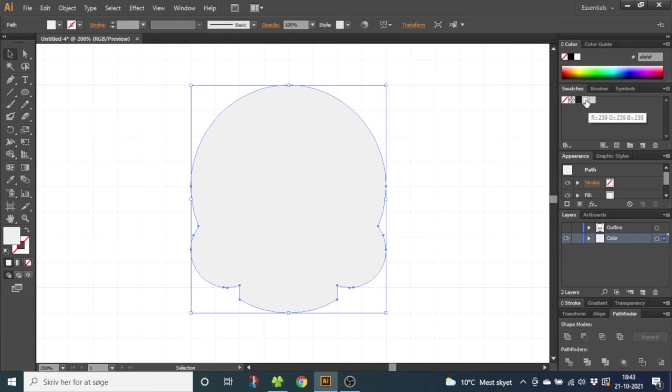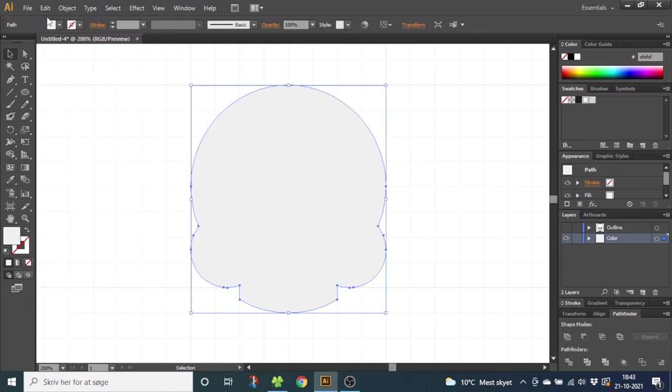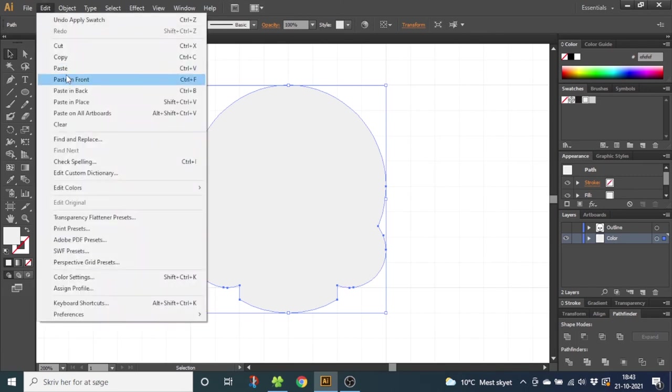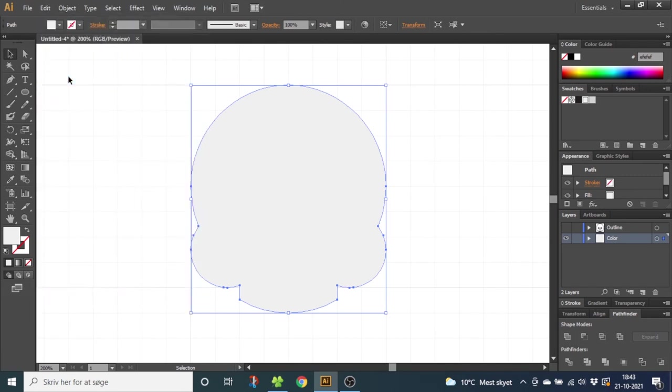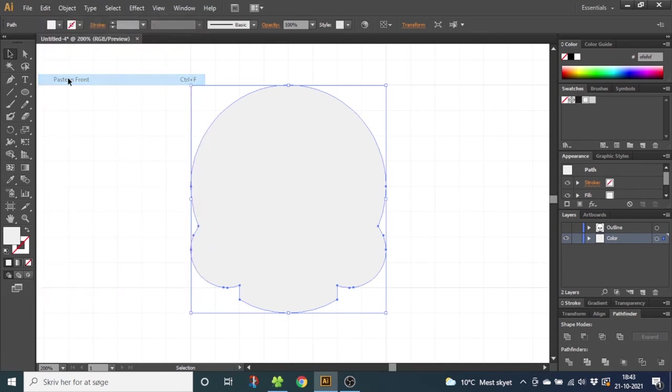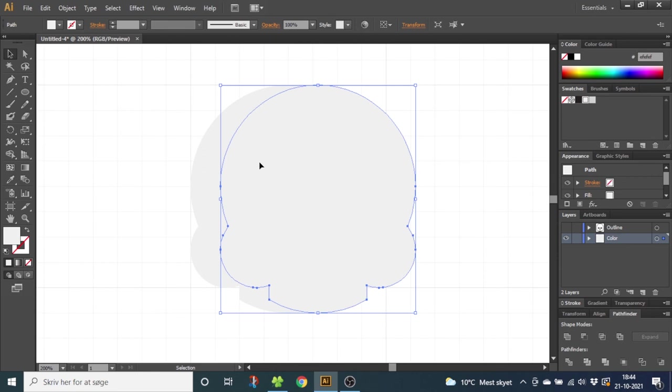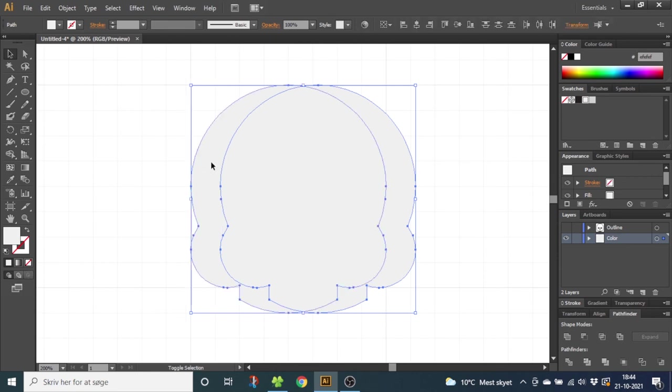Now we need to add the shadow. So with the shapes selected, go to Edit, go to Copy, then go to Edit again and Paste in Front. Do it one more time. Now we basically have three of these shapes on top of each other. So select the top one, hold down the Shift key and nudge it to the right. I will nudge it three times to the right. Now keep holding the Shift key and select the layer just below.